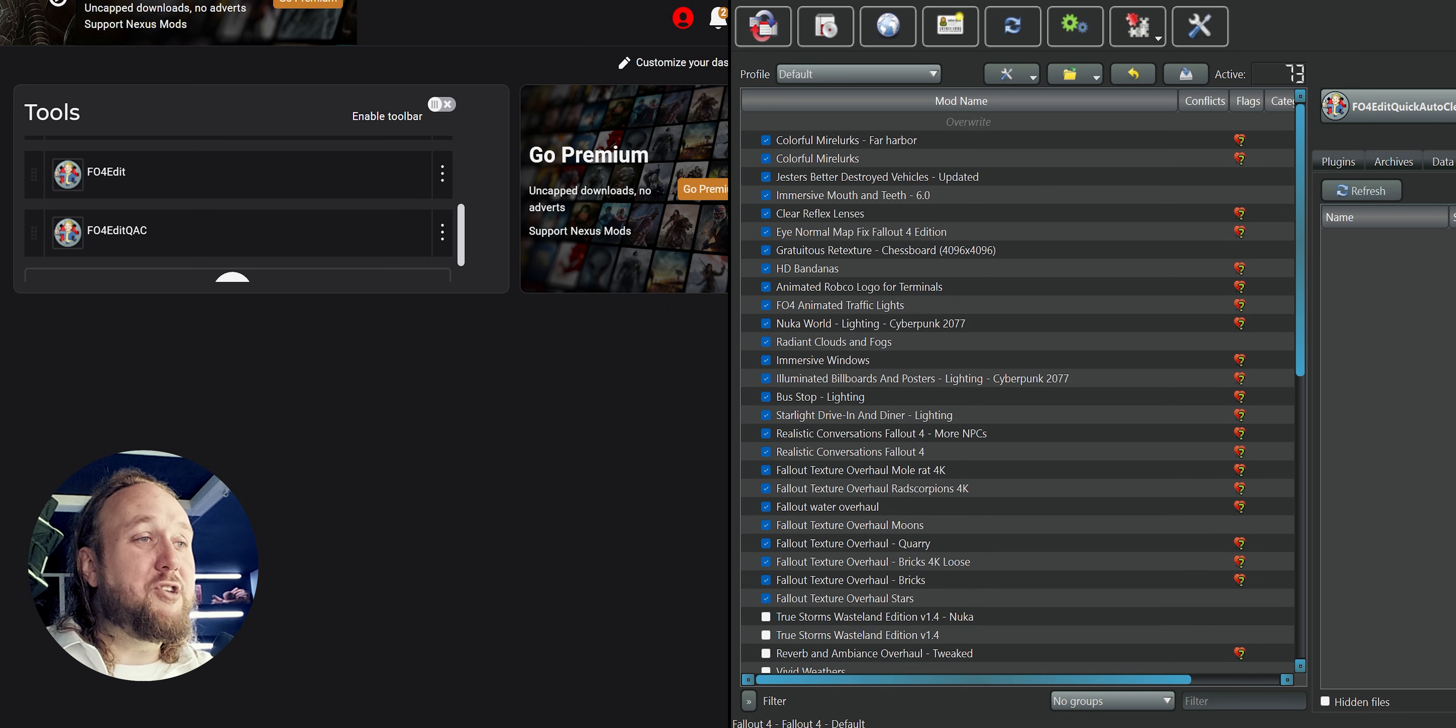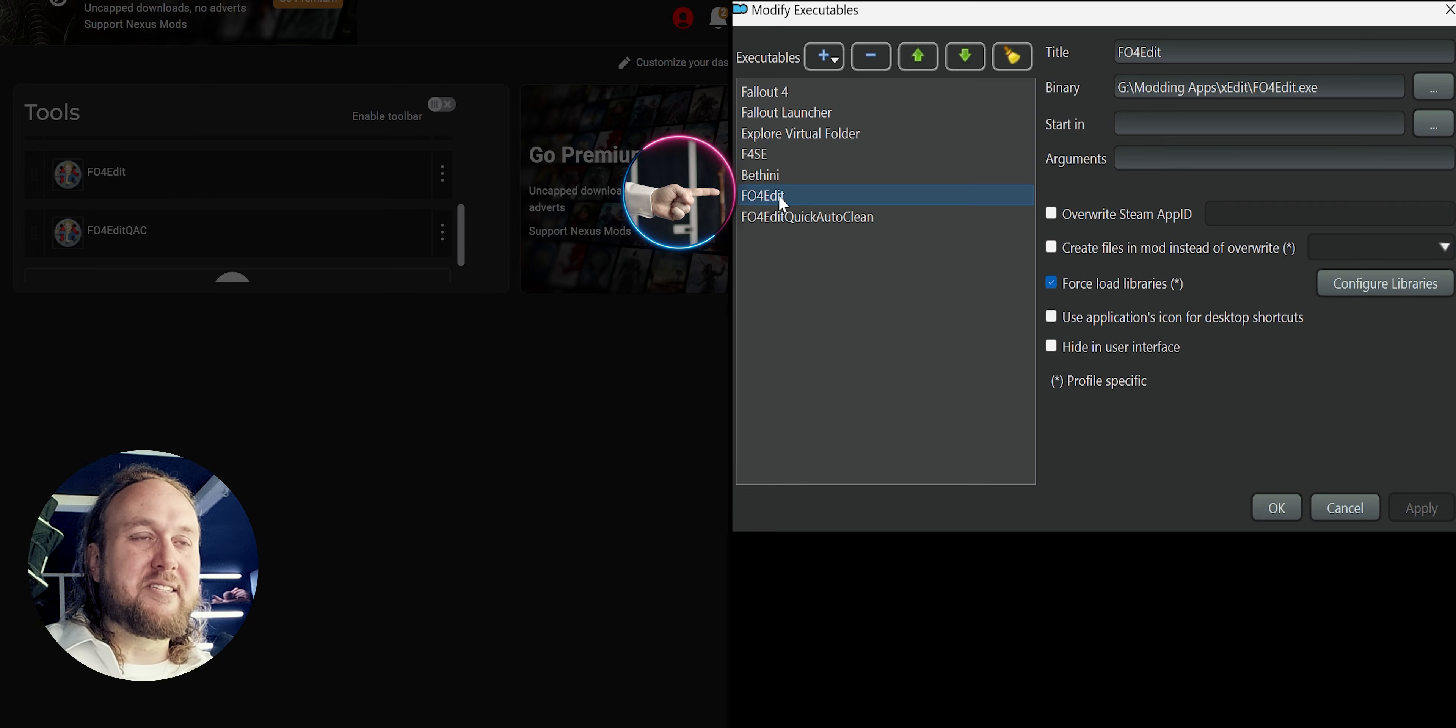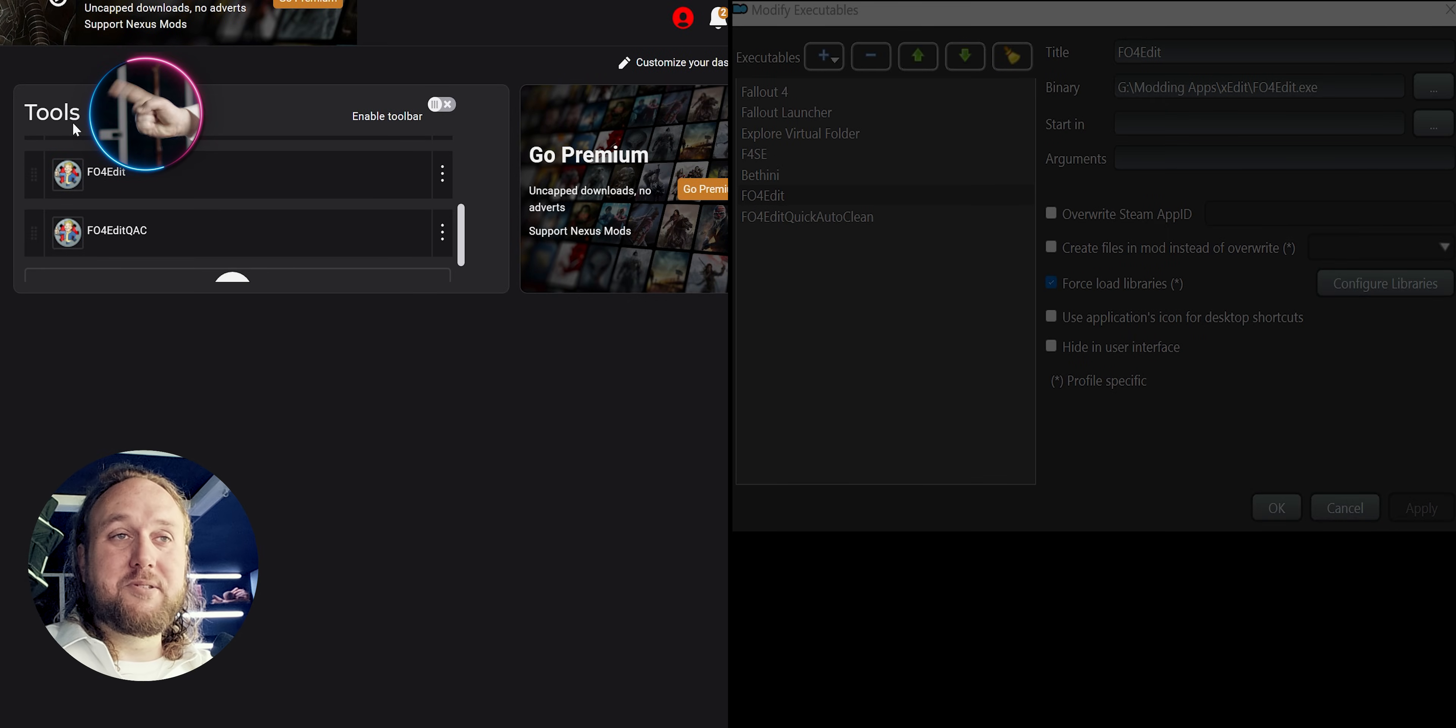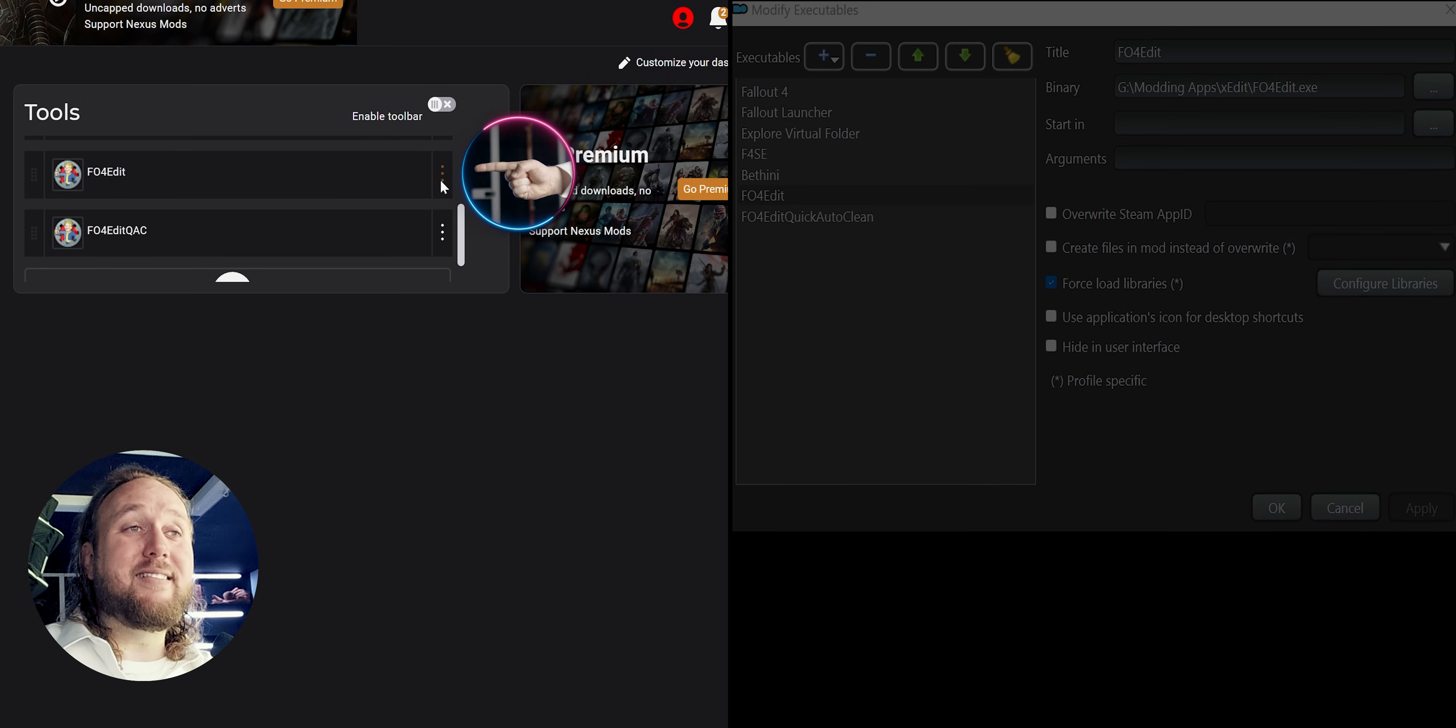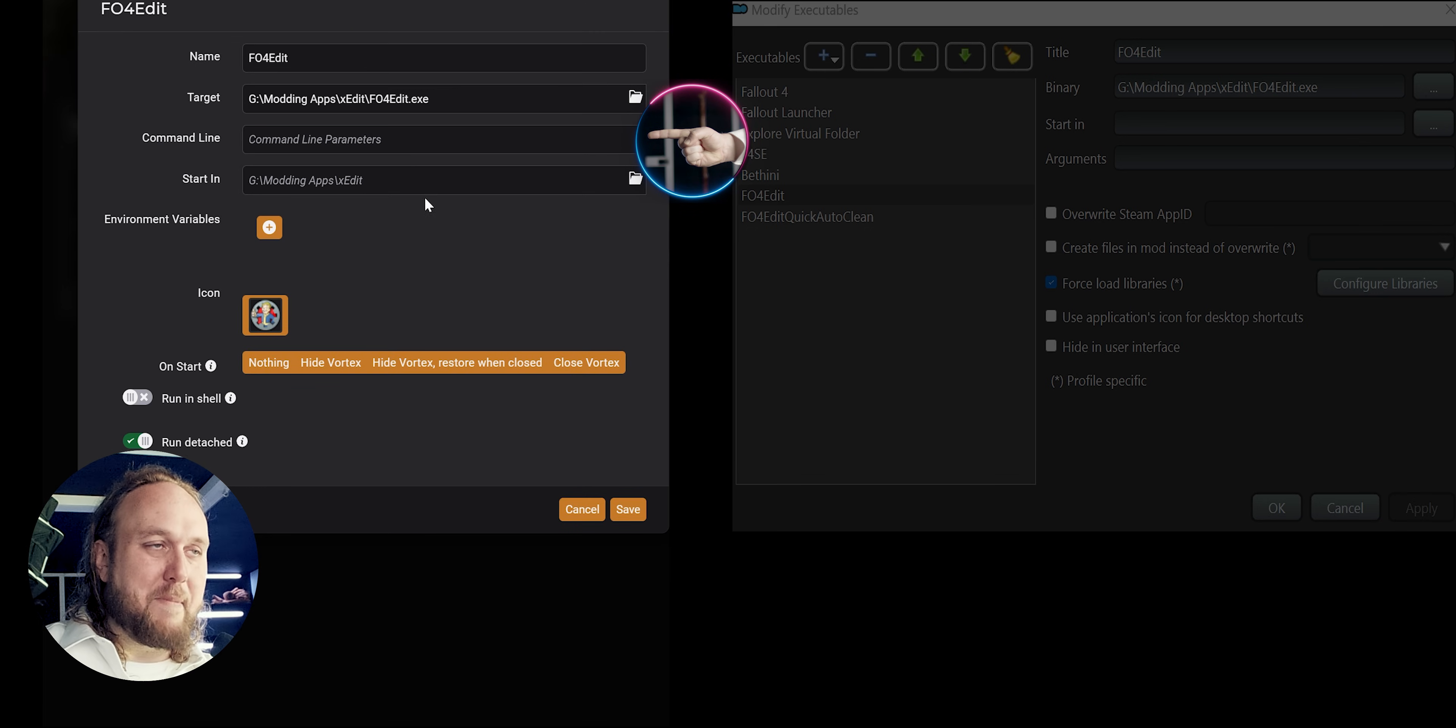Your last option, and what is generally recommended to do, is to open your mod manager. MO2 users: modify executables, highlight XEdit, go to arguments. Vortex users: go to tools, find XEdit, vertical ellipsis, edit, go to command line.